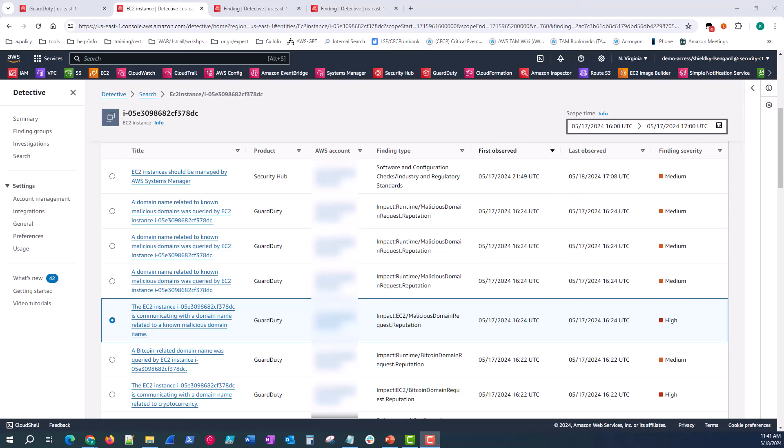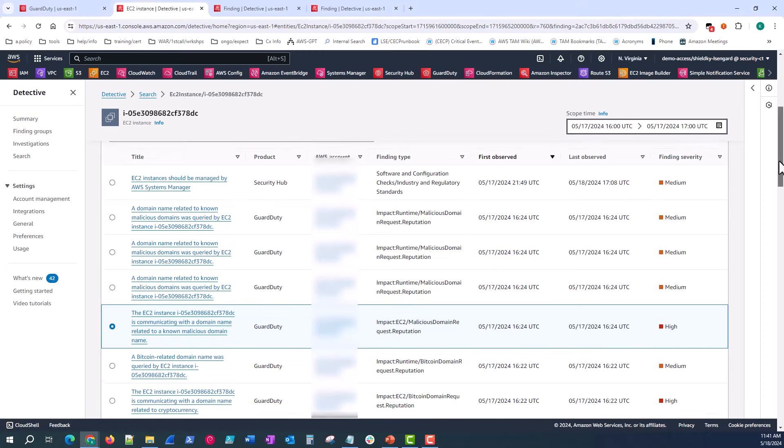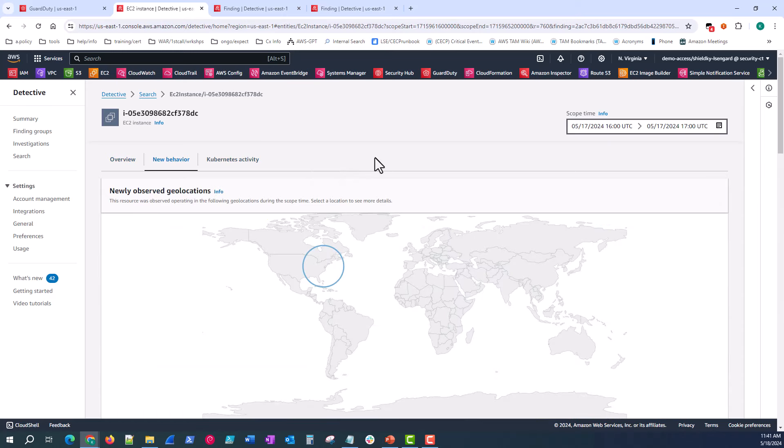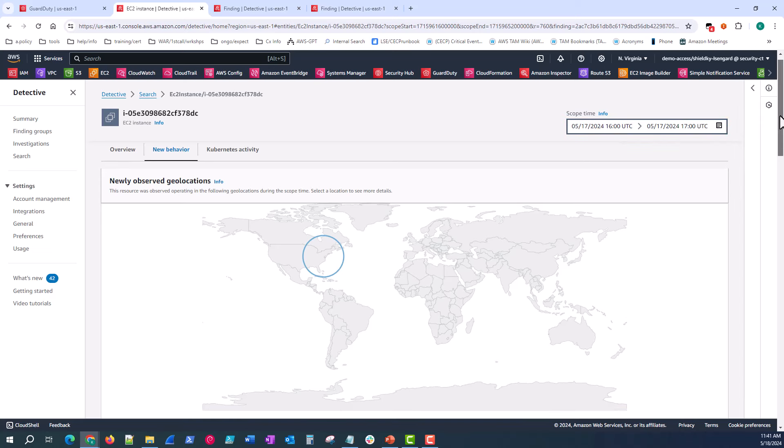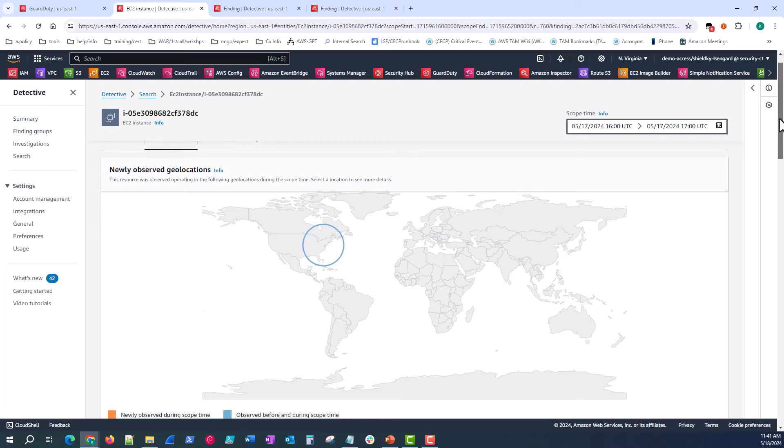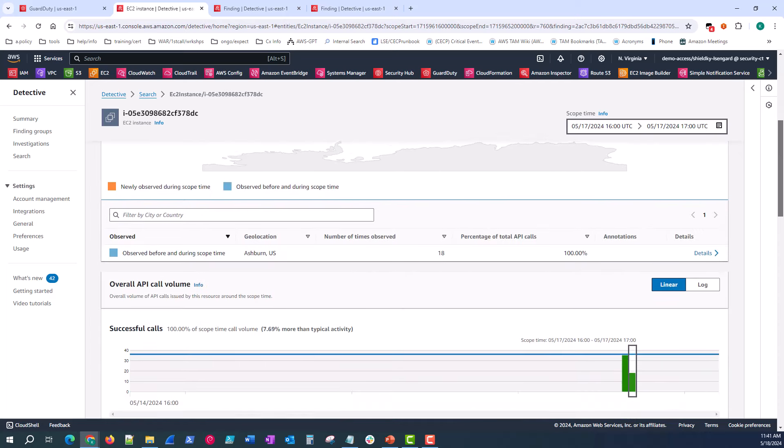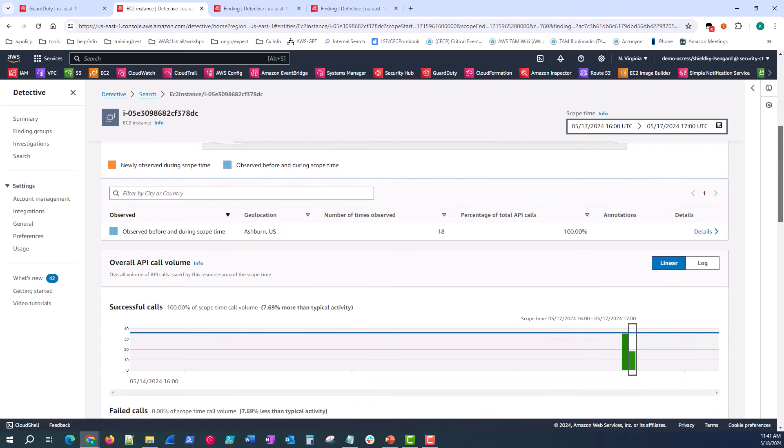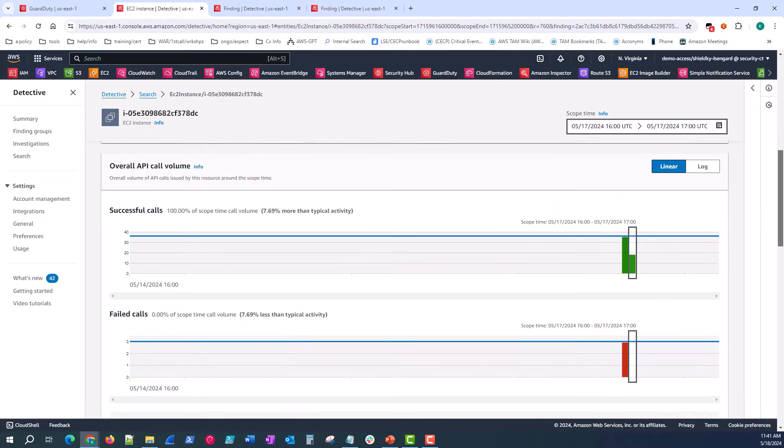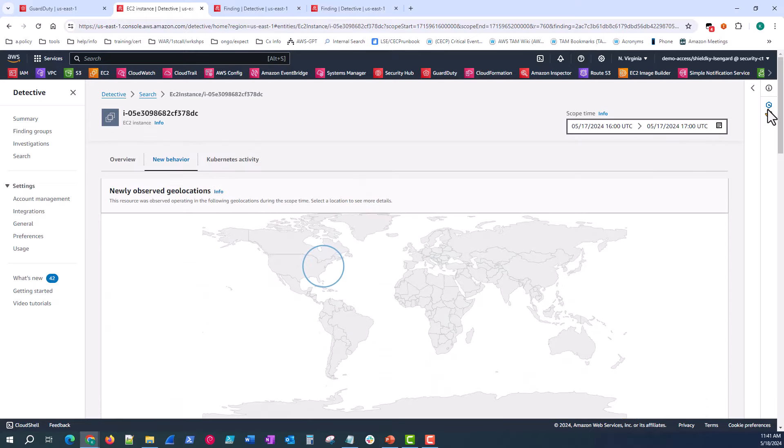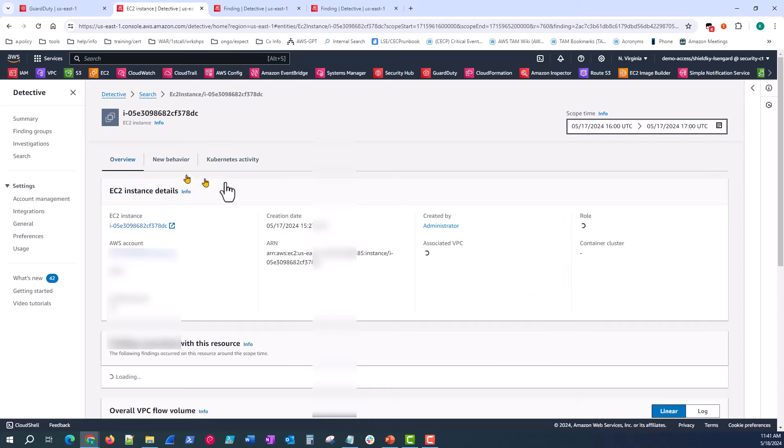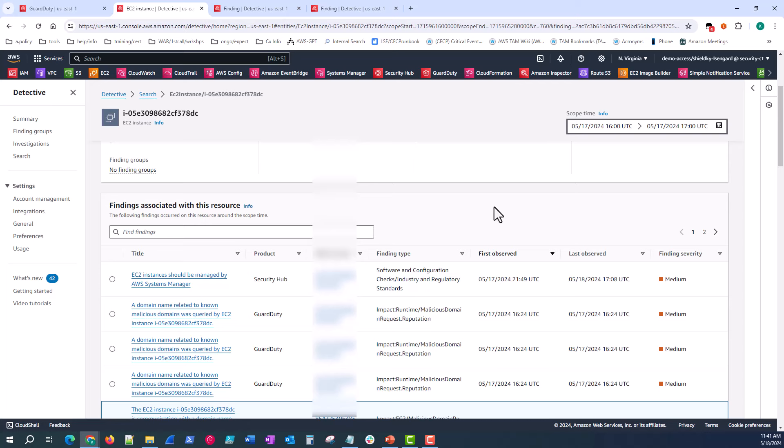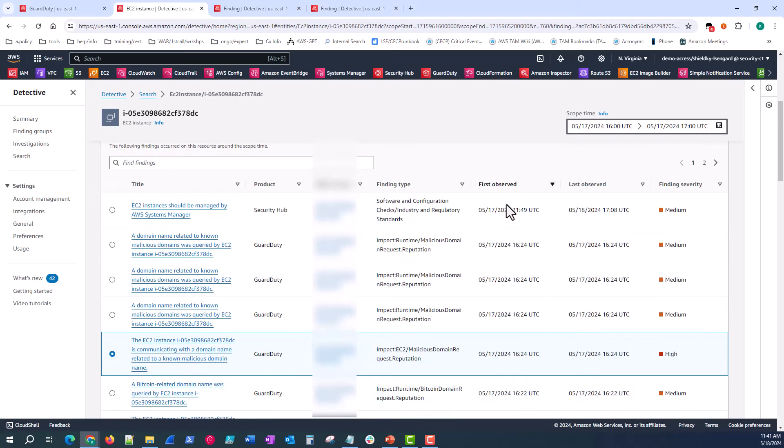My investigation can pivot in many directions while on step two, but I want to remain focused on the root cause. So up at the top of this EC2 summary, we have new behavior. If the behavior that we experienced happened say in the last 24 hours or we can change the scope time, this is a good panel and visualization to dive into. It provides the newly observed geolocations as well as the overall API call volume, successful and fail calls. But again, we're not concerned with the amount of traffic, maybe the specific API calls. We know that we're looking for DNS traffic going outbound. So this might not be the best panel to pivot our investigation to.